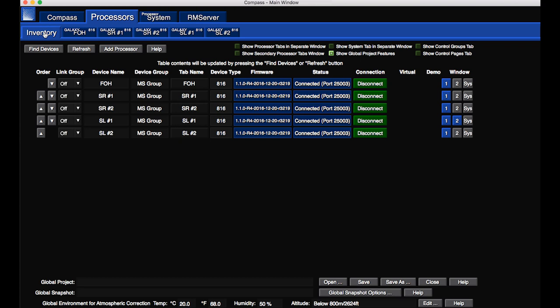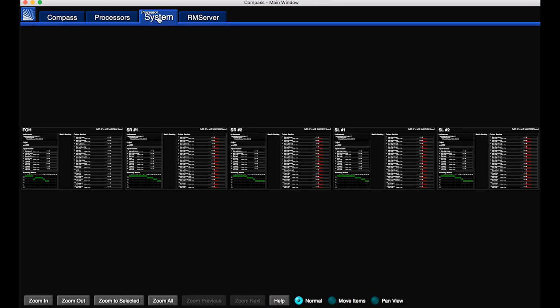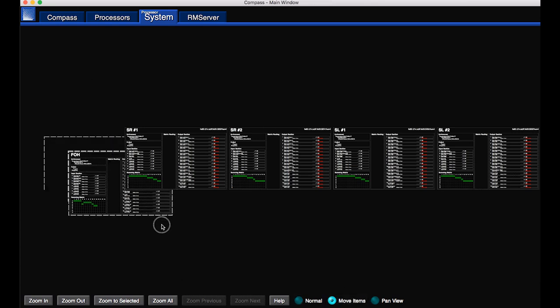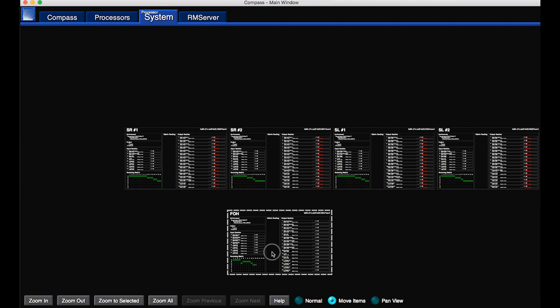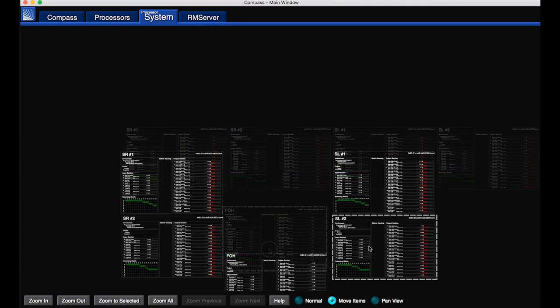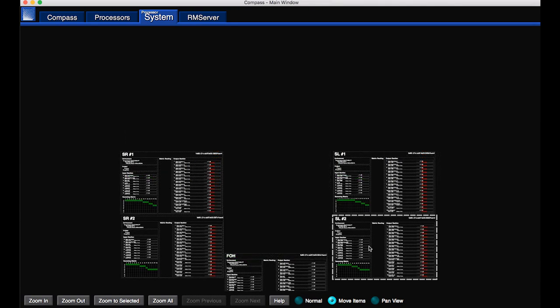Select the processors to display in the System tab. Click Move Items to arrange processors. Select Zoom All to display all processors.